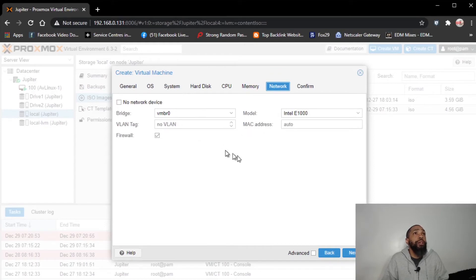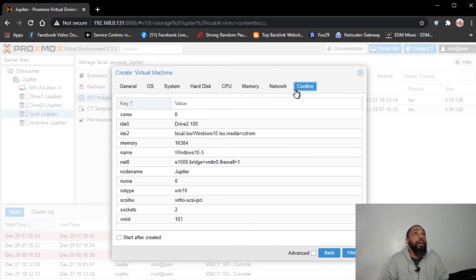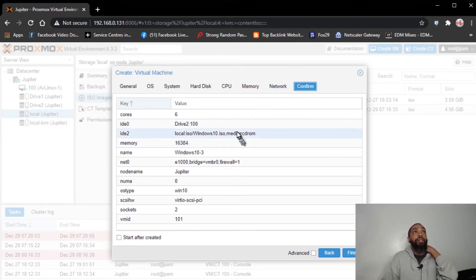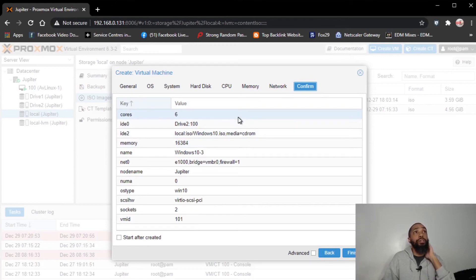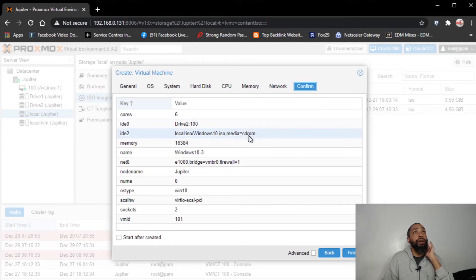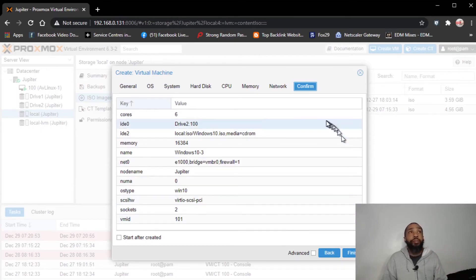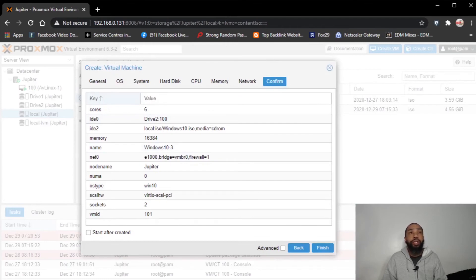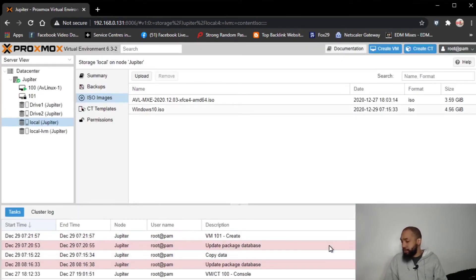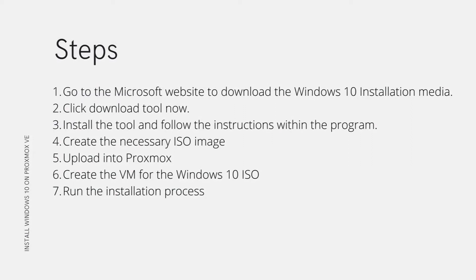I'm going to leave the network alone. So we're running at 6 cores, drive 2, 16 gigs of memory — Windows 10-3 bridge on my network. Good to look over. I'm ready to complete this step by clicking finish. So we created the VM for the Windows 10 ISO. Now we're going to go forth and run the installation process for Windows 10.